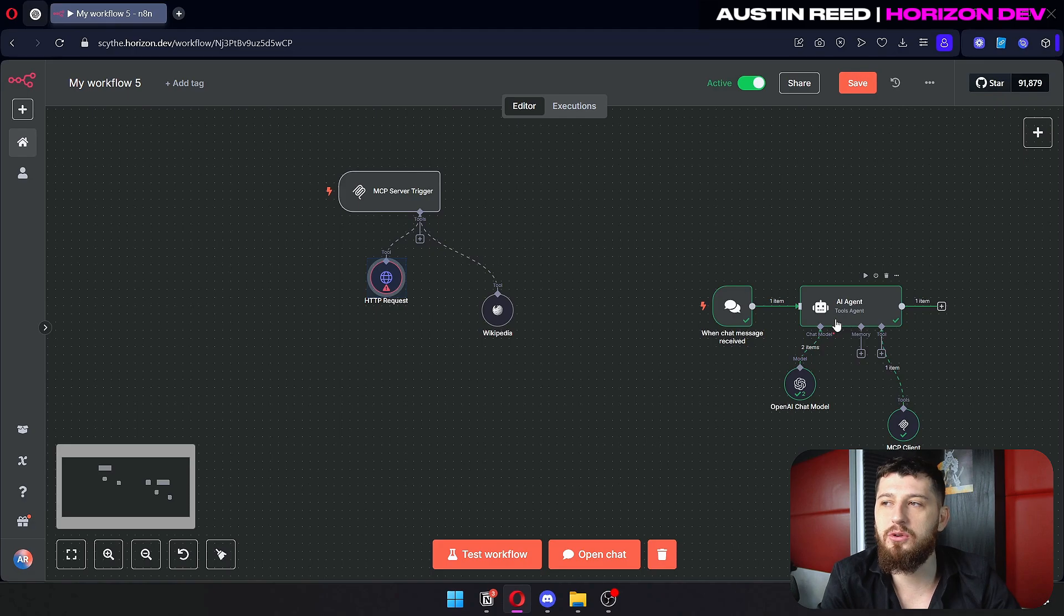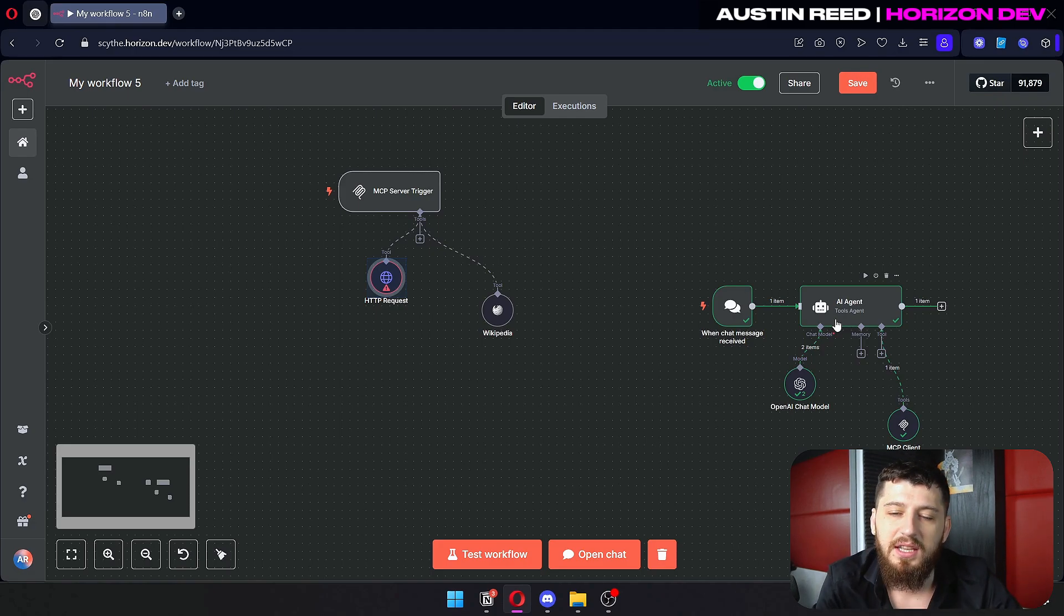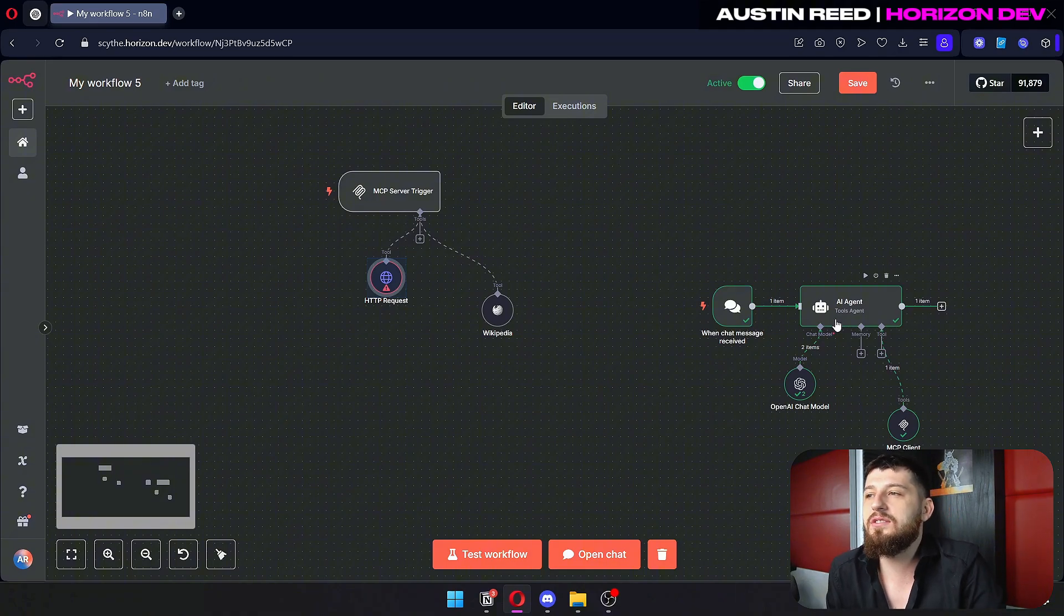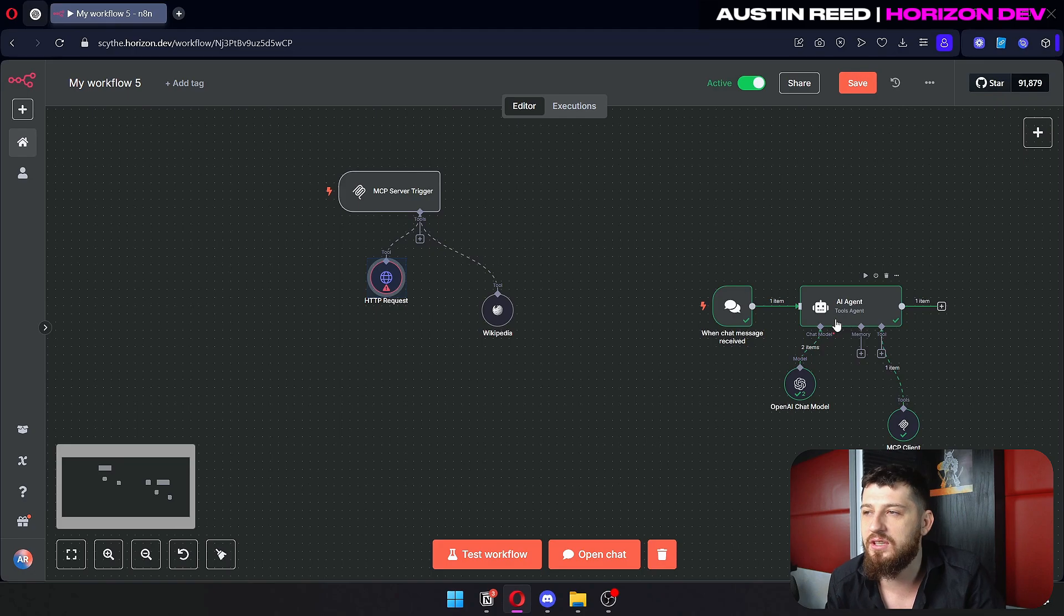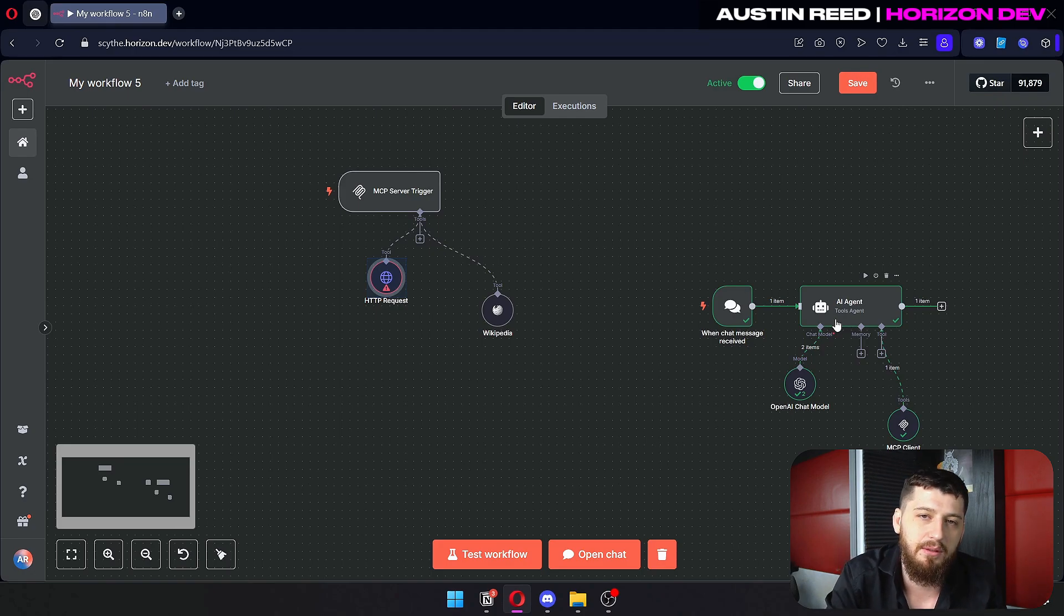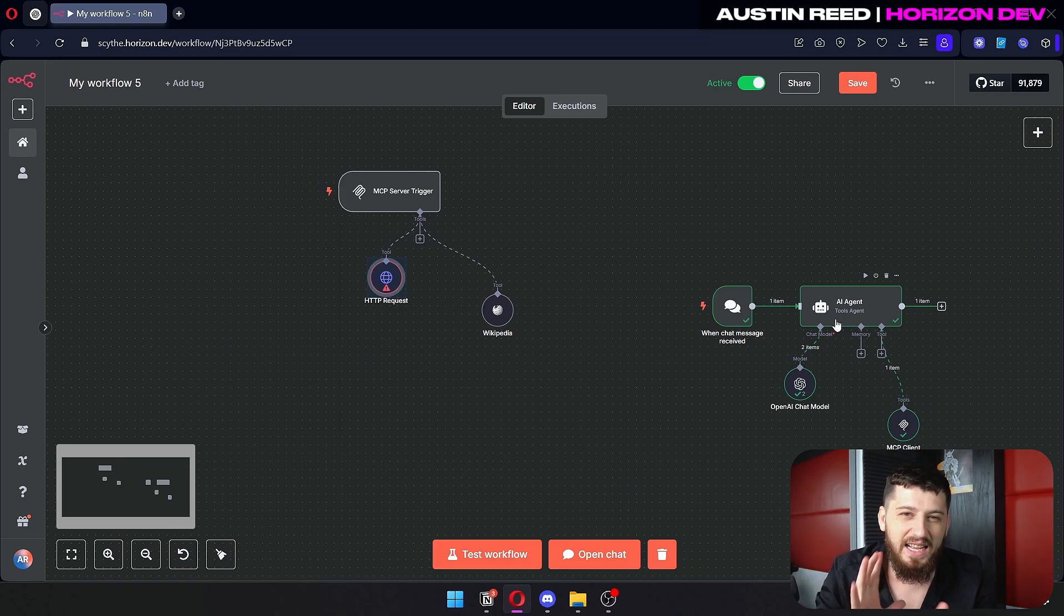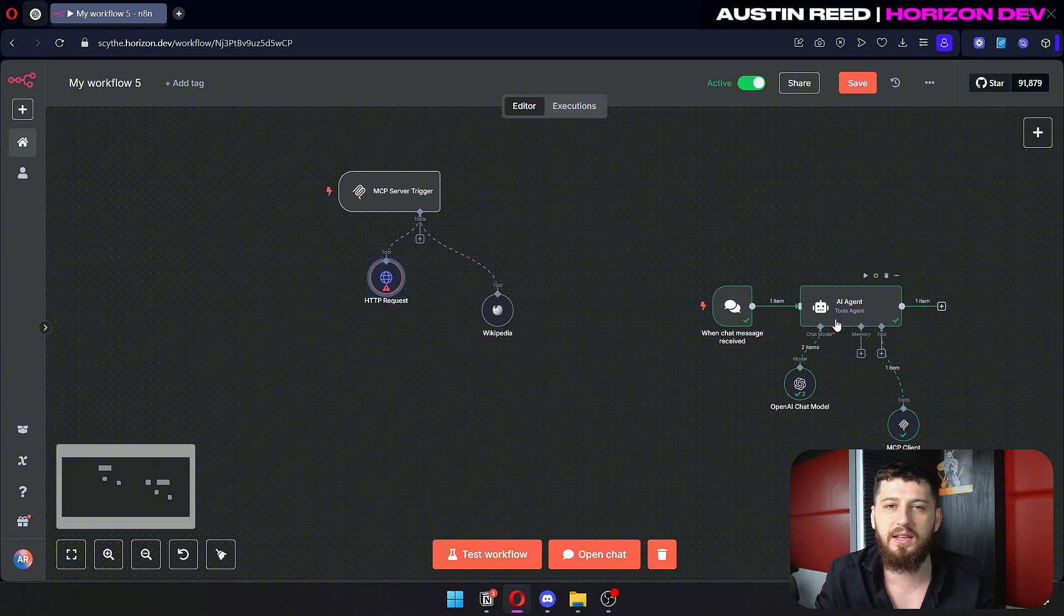If you name your tools incorrectly or if you don't give it a good description, the AI agent might get confused when to use which tool. And so you'll see that a lot when you're scheduling or checking availability or even some things with emails. AI gets a little bit confused about when to do what. So prompting can really help that.